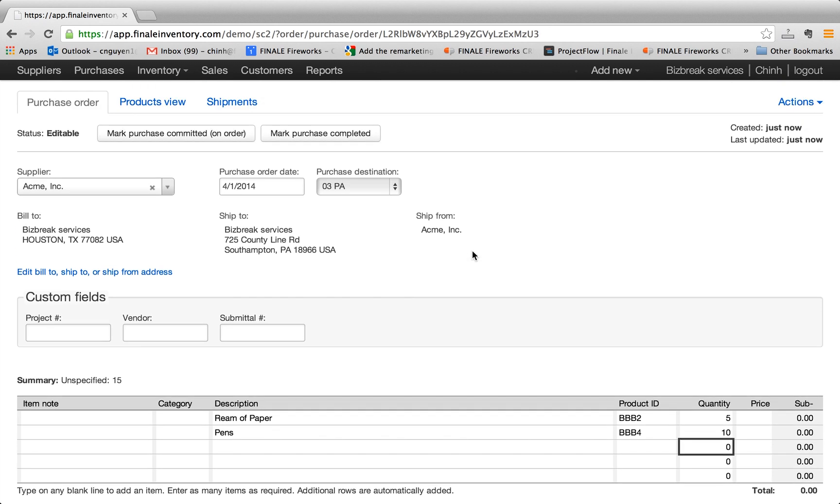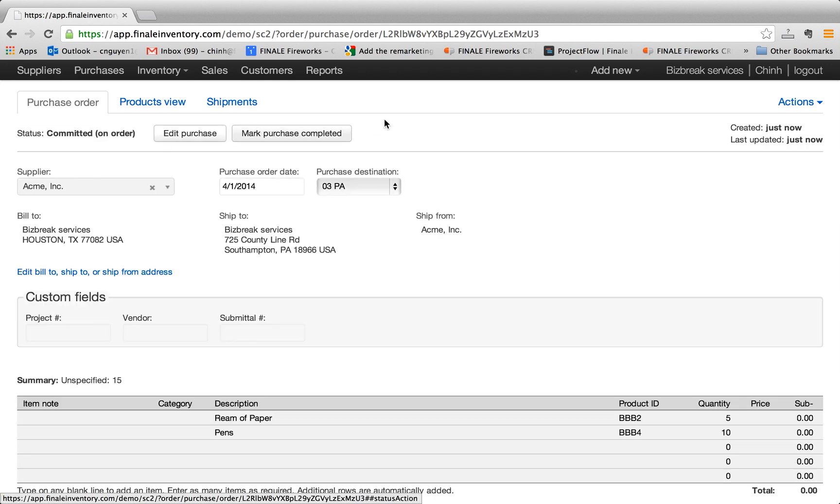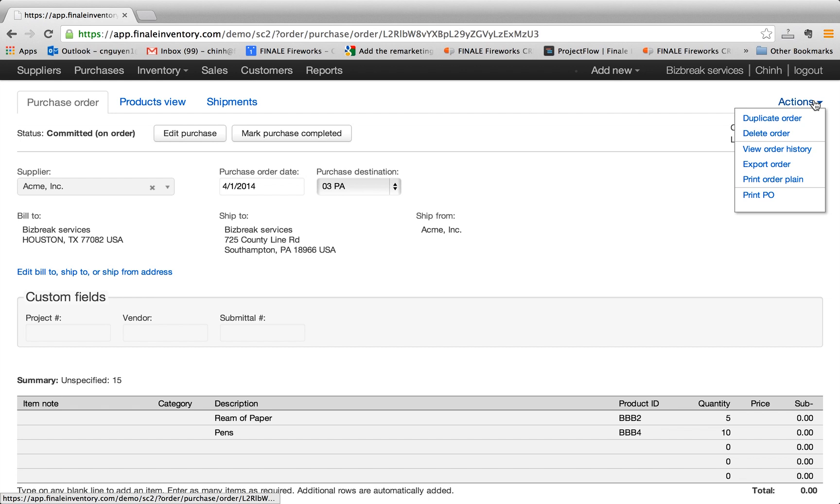And when you're ready to commit the order, you hit mark purchase committed. And you can also export the order or print the order. So that way you can send it a hard copy or email the soft copy to your supplier.